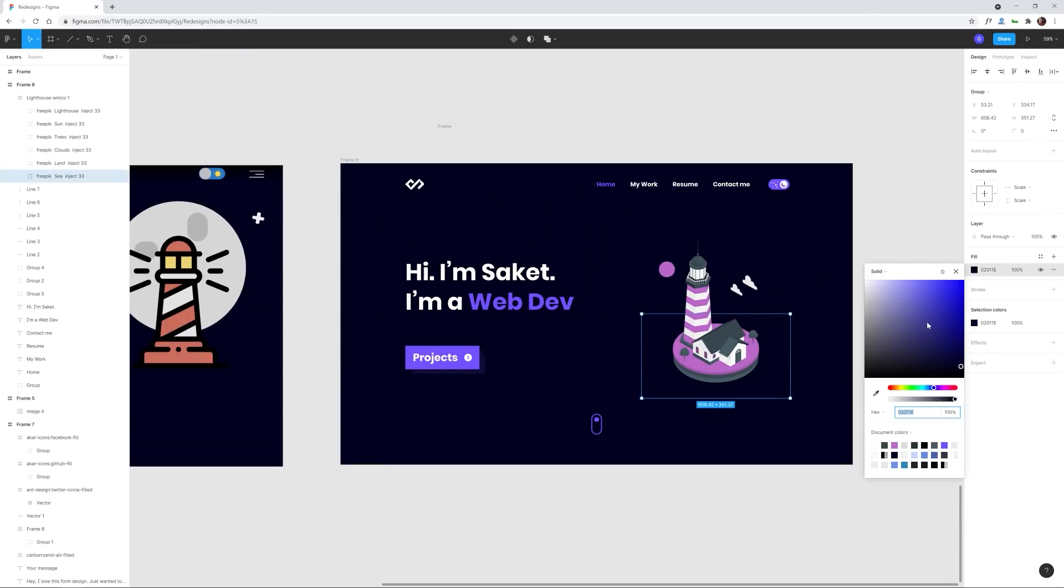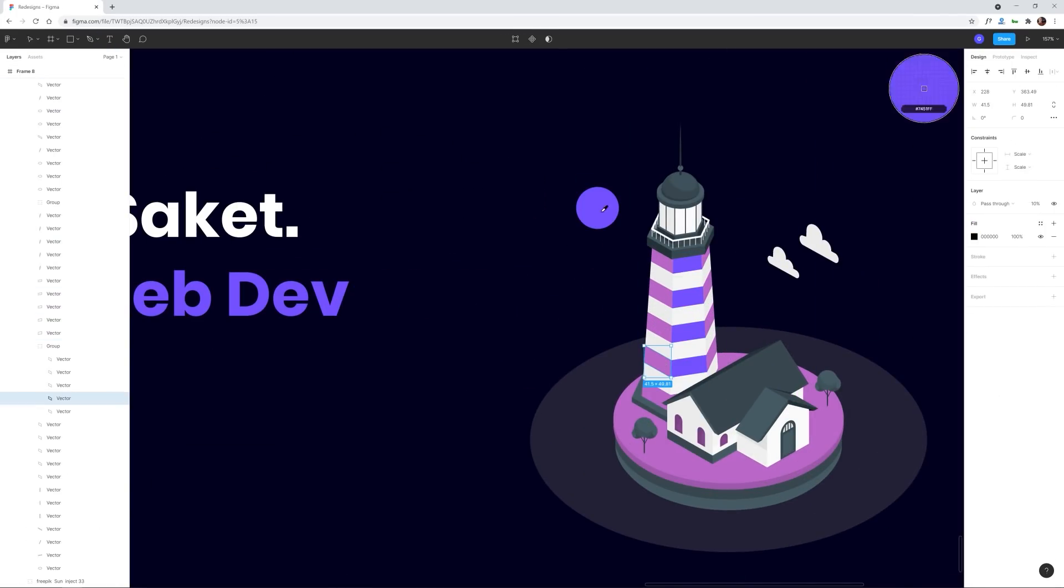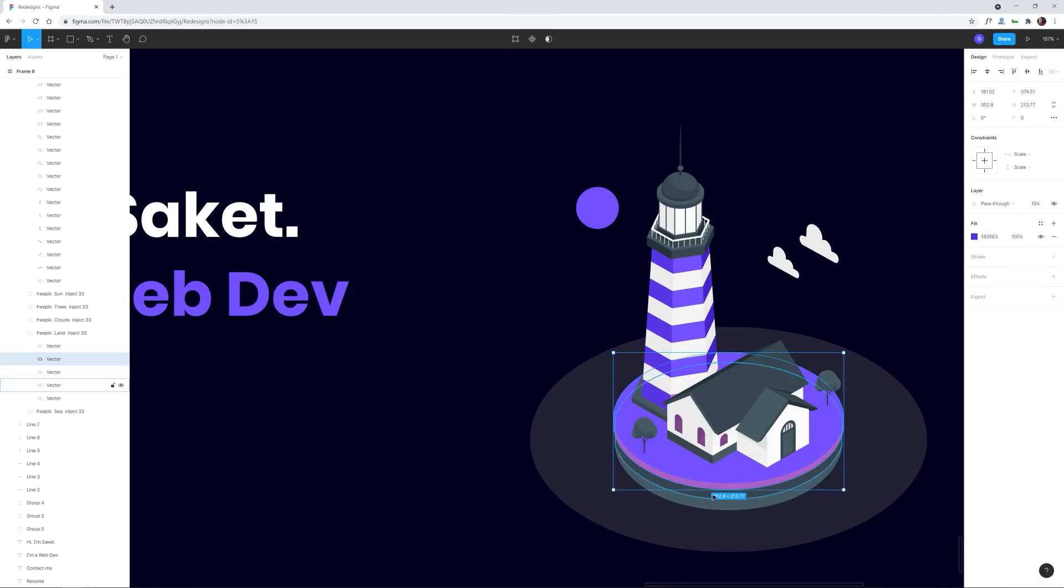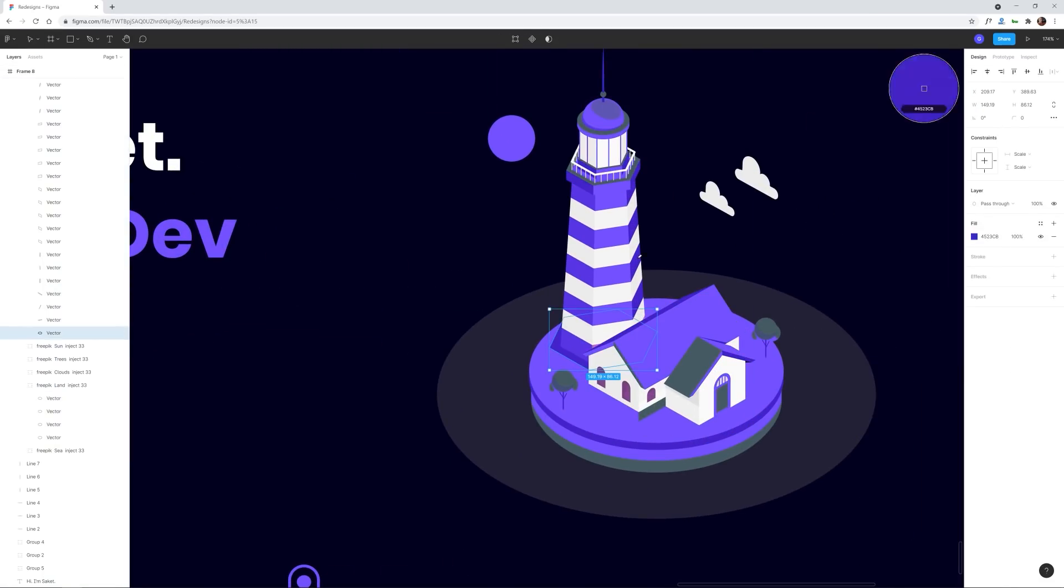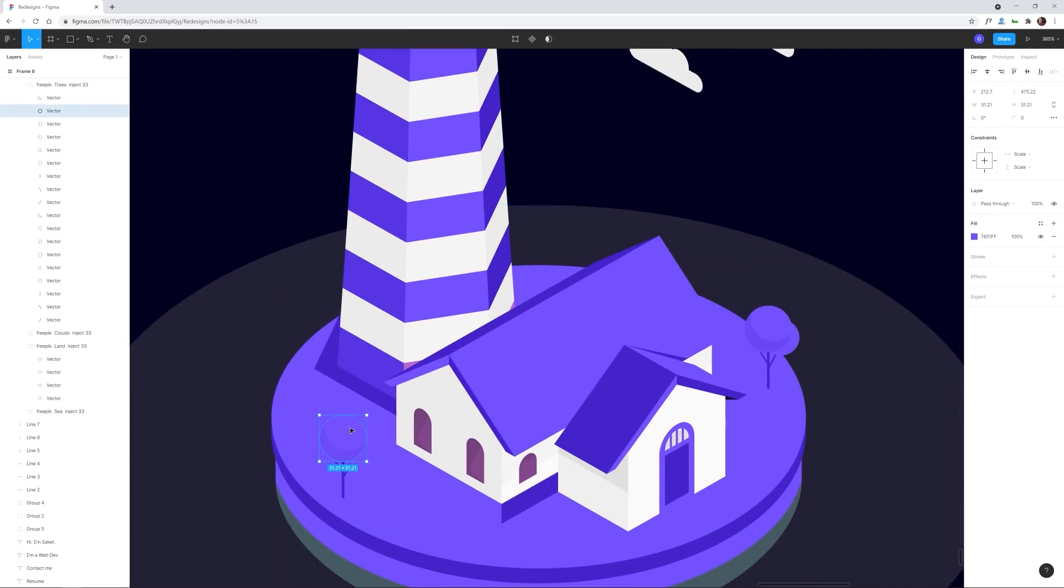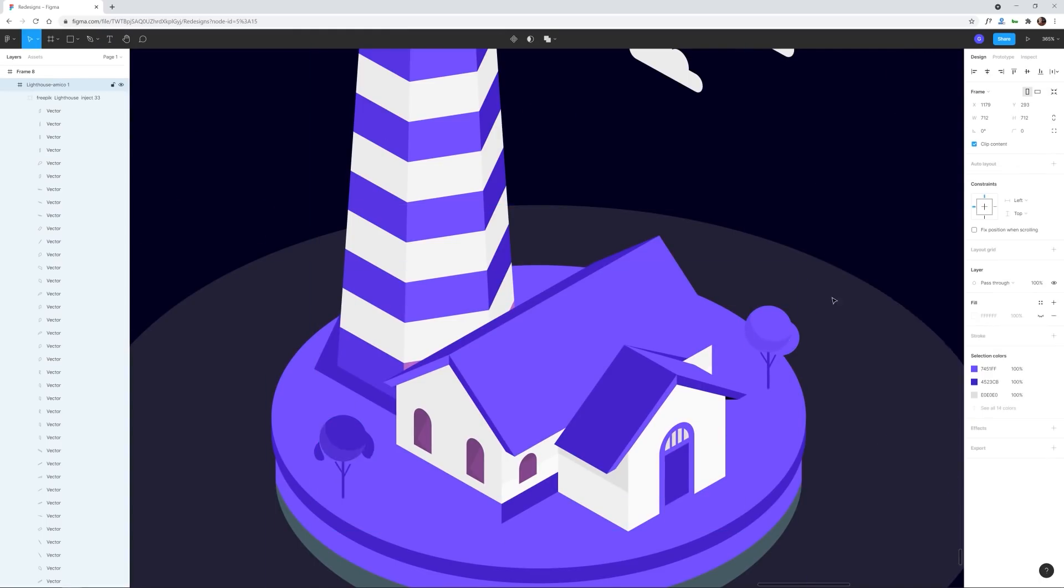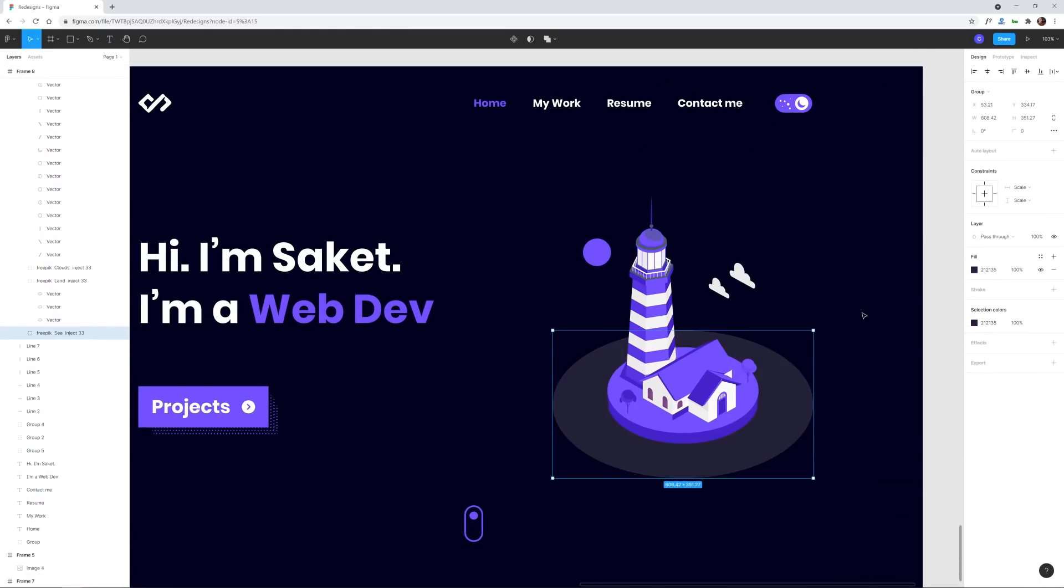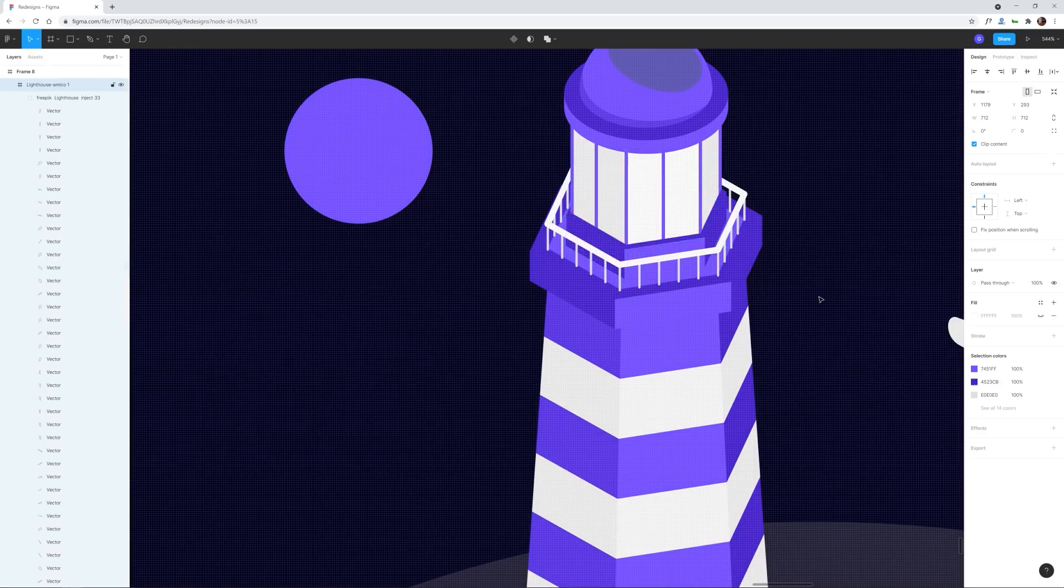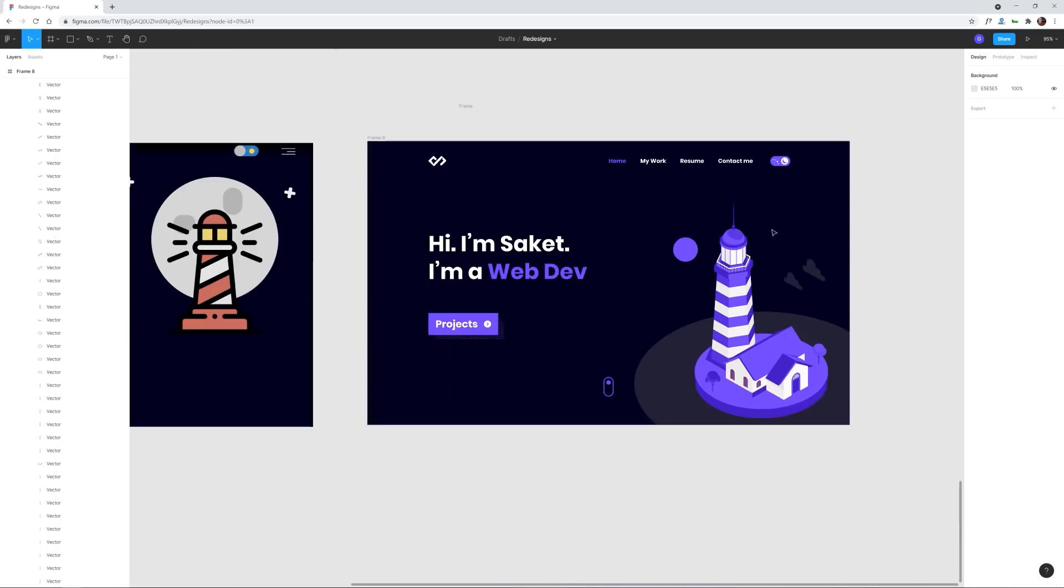Now next I decided to use an entirely different illustration. It's a more detailed and more interesting illustration which suits the hero section much more rather than just placing an extra large icon. This is a free illustration and there are plenty of free illustration resources you can use. So check the YouTube description for the link.